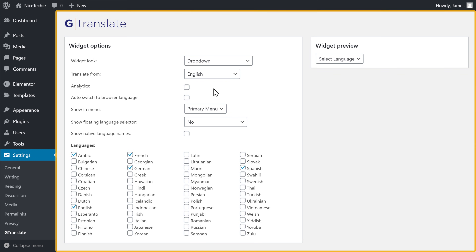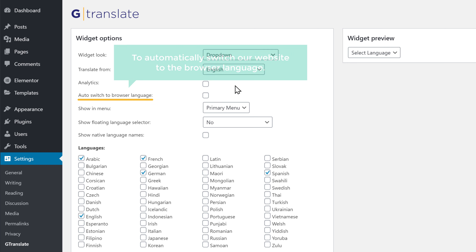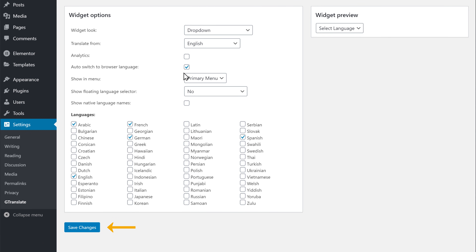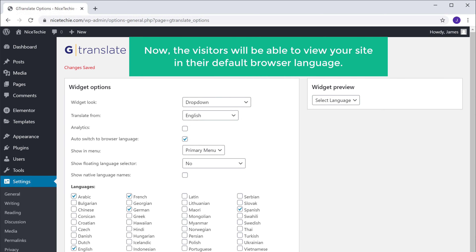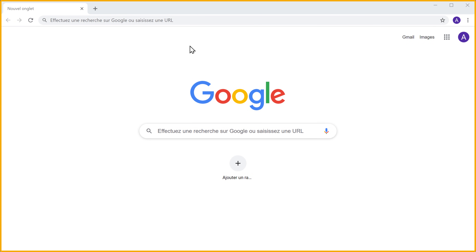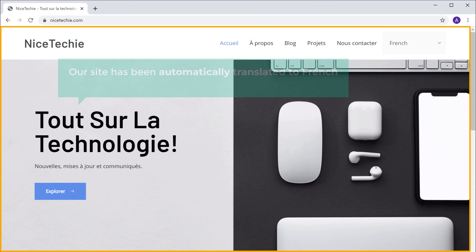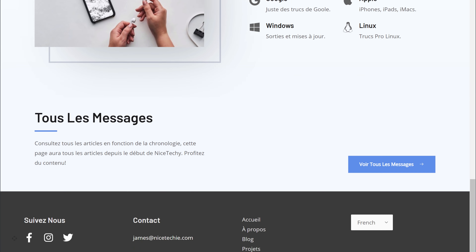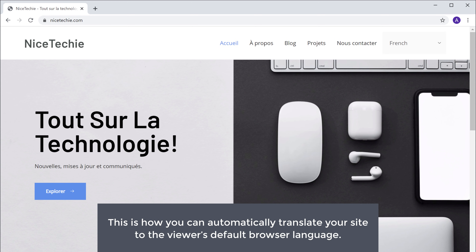So to do that, let's go back to our plugin settings. Here we have an option to automatically switch our website to the browser language. So let's click here to enable the option, and then click Save Changes. Now the visitors will be able to view your site in their default browser language. Now let's say a visitor who has French as their browser language wants to visit your site. Now if they go to their browser and enter our domain name, you can see that our site has been automatically translated to French without selecting it manually. So this is how you can automatically translate your site to the viewer's default browser language.